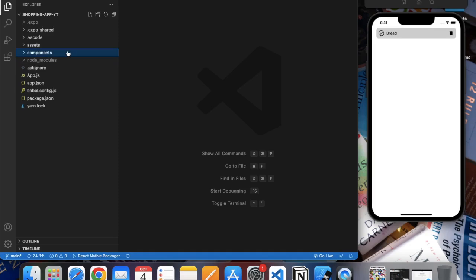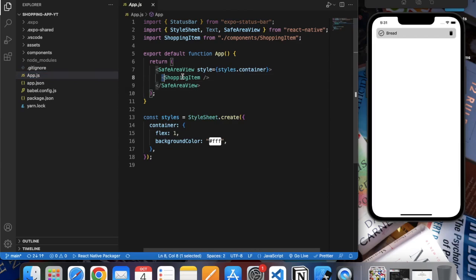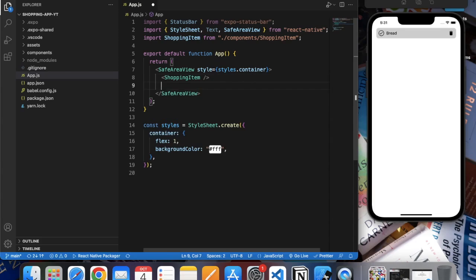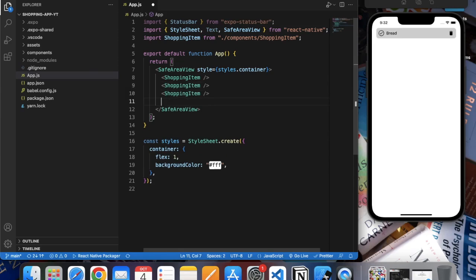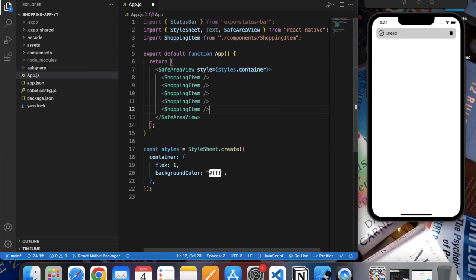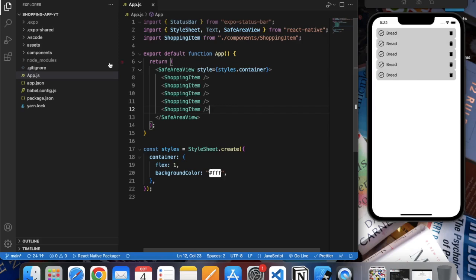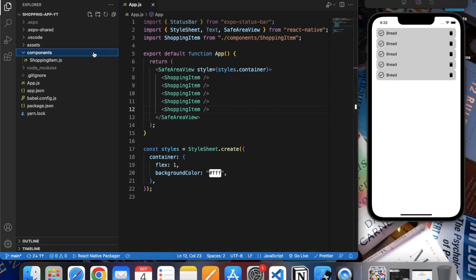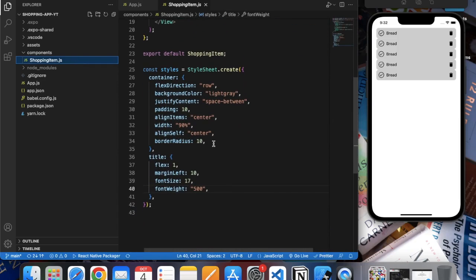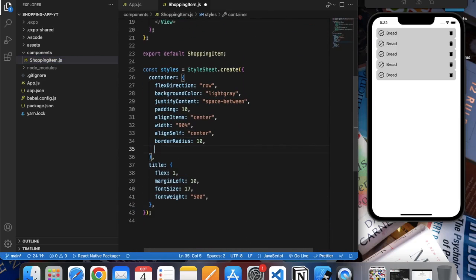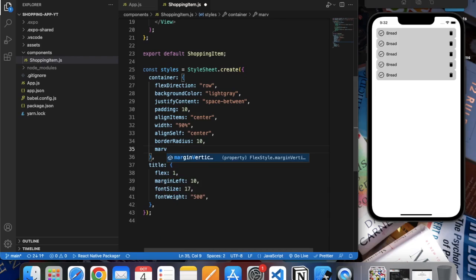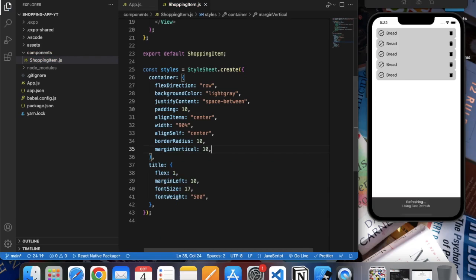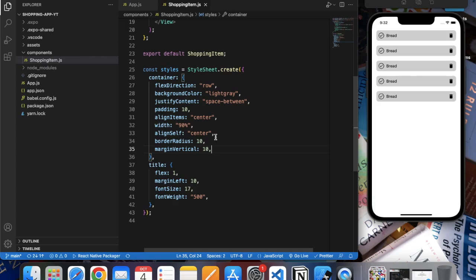So if we go back to our app.js and let's just copy this and paste it multiple times just to see how it will look when we have multiple items in our list. We can see one problem over here - we also need to provide some 'marginVertical', let's set 10. Okay, it's good.